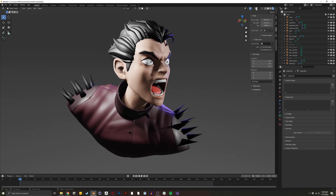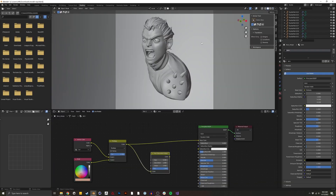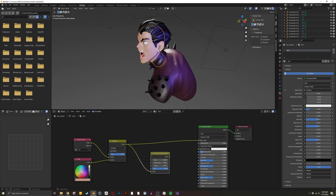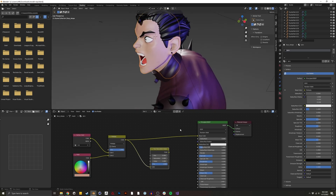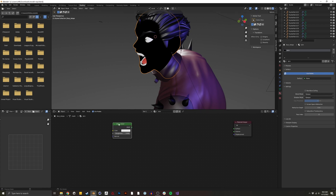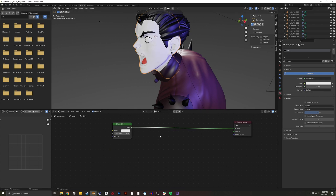To start, I'm going to create a toon shader — this is the basis for the rest of our shaders. I'm going to go into the shading tab, make sure the head is selected. I'm going to delete our Principled BSDF, and I'm going to start with a diffuse shader. All toon shaders, at least in Eevee, start with a diffuse shader, and then you do a Shader to RGB.